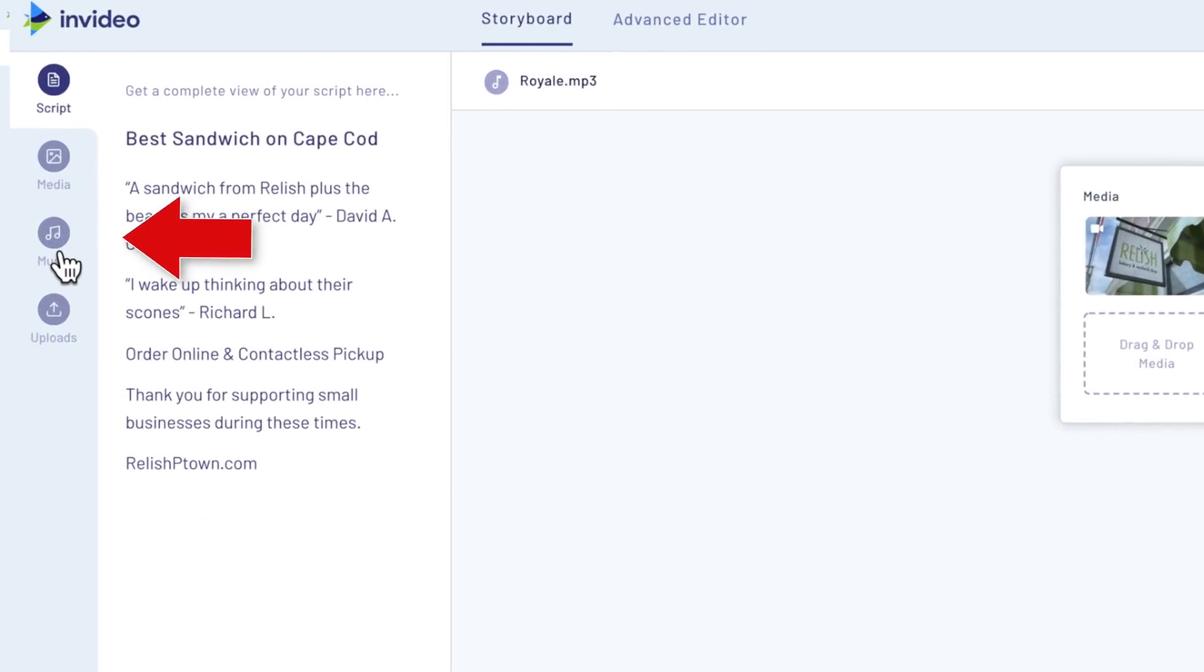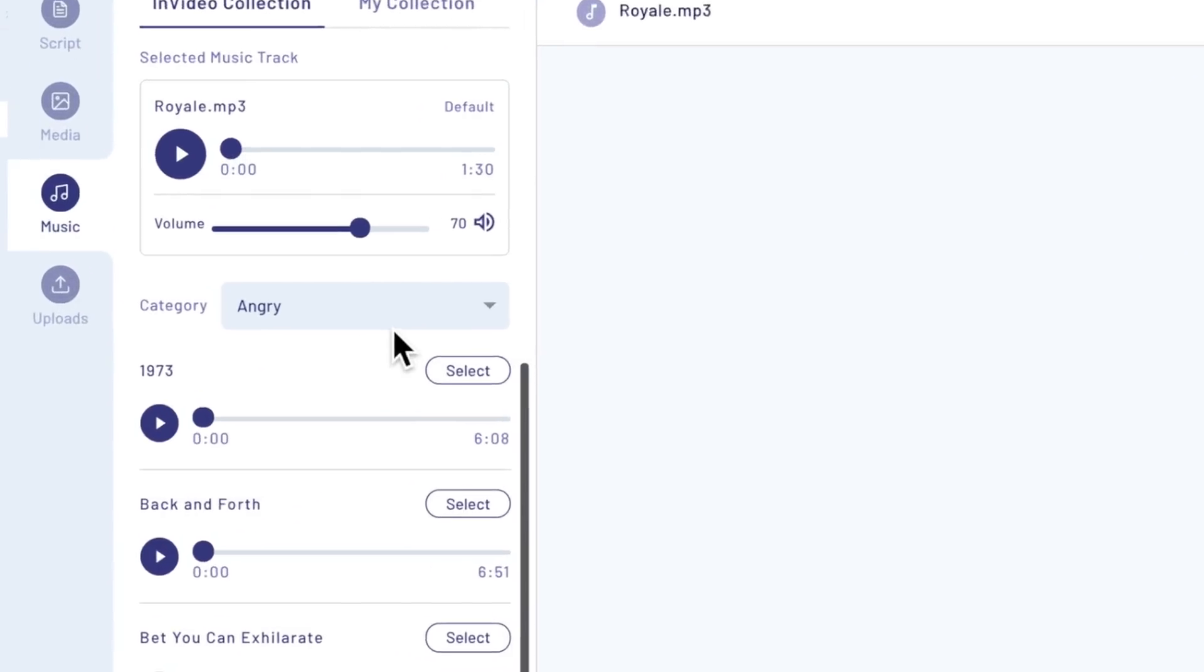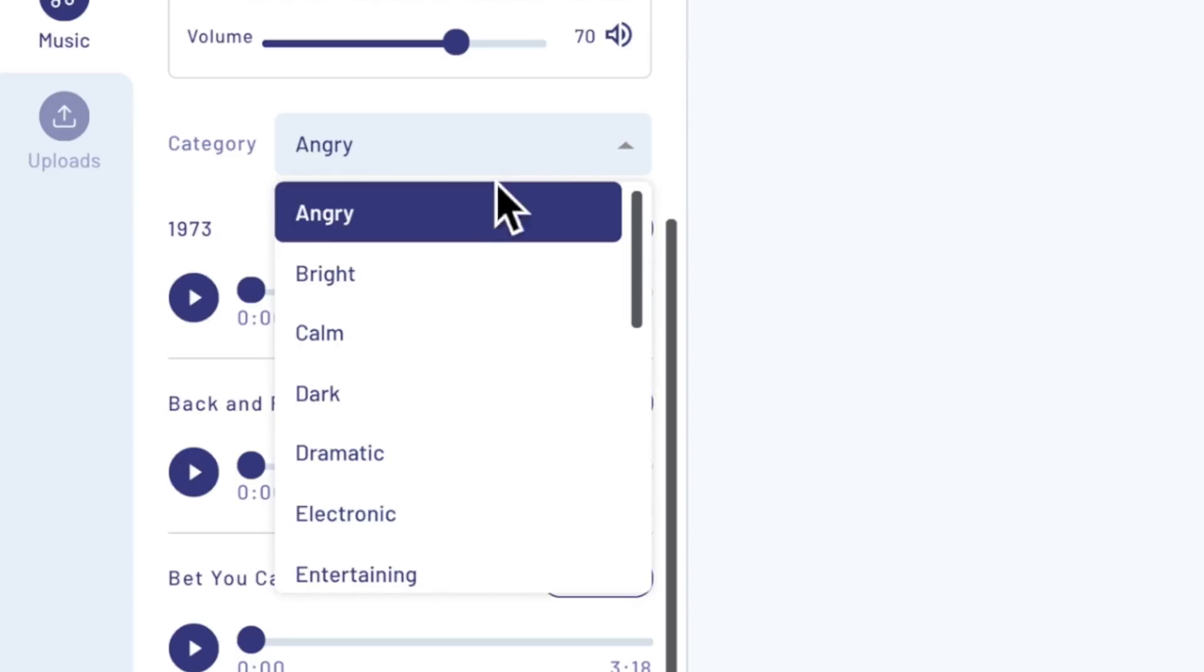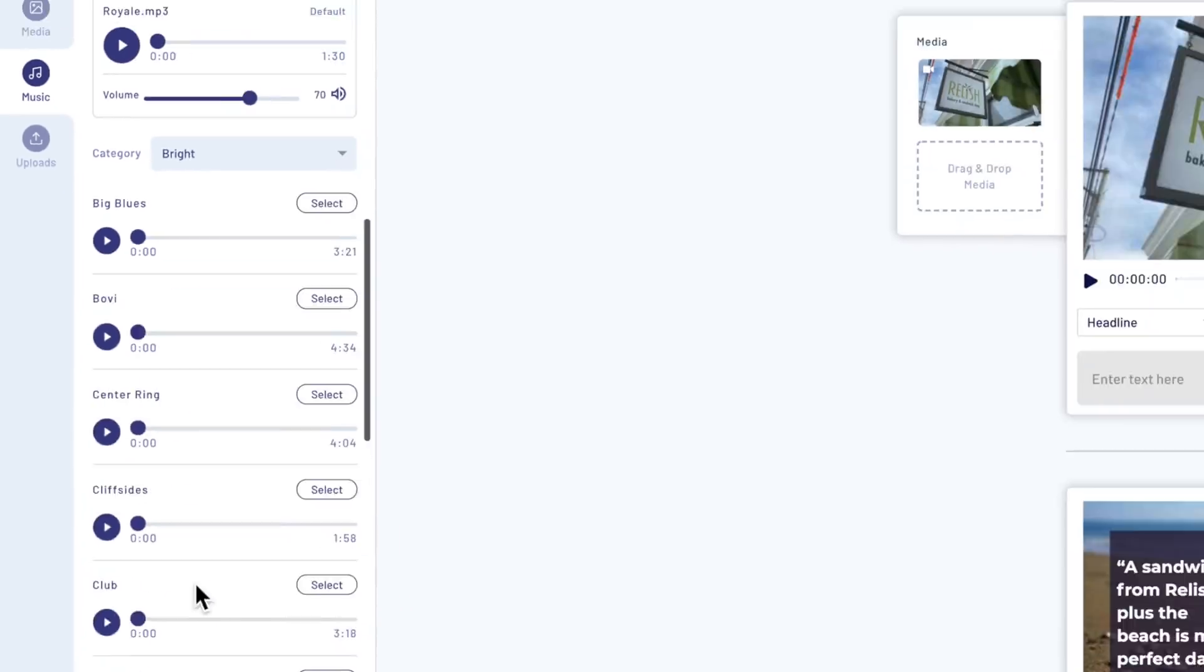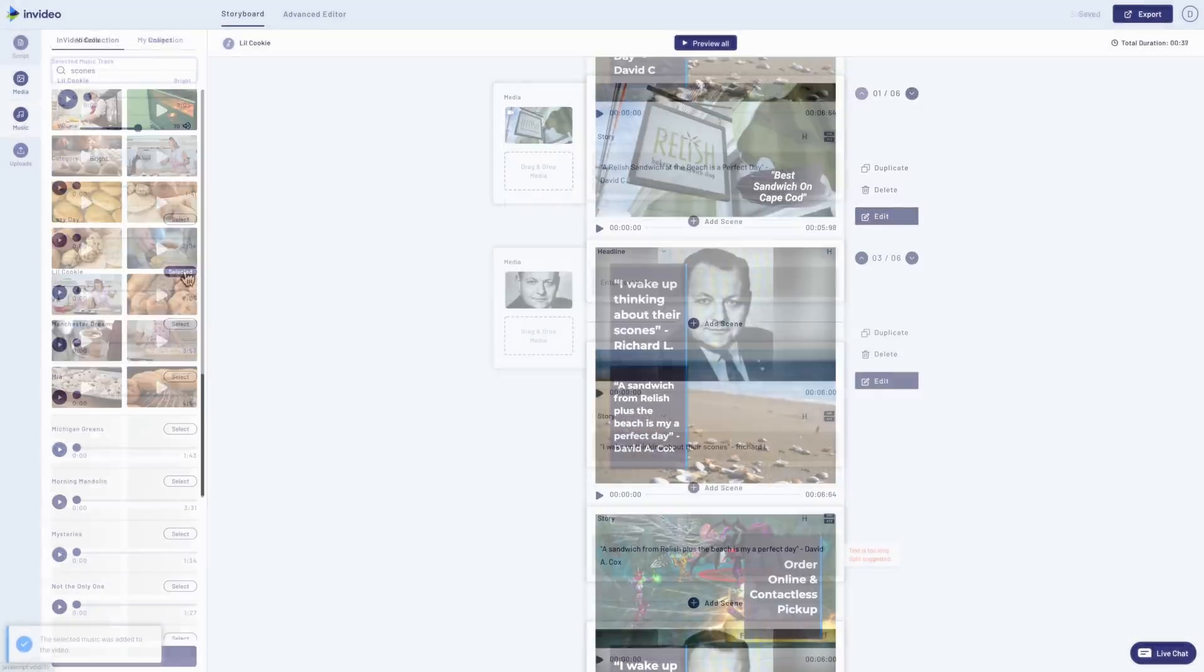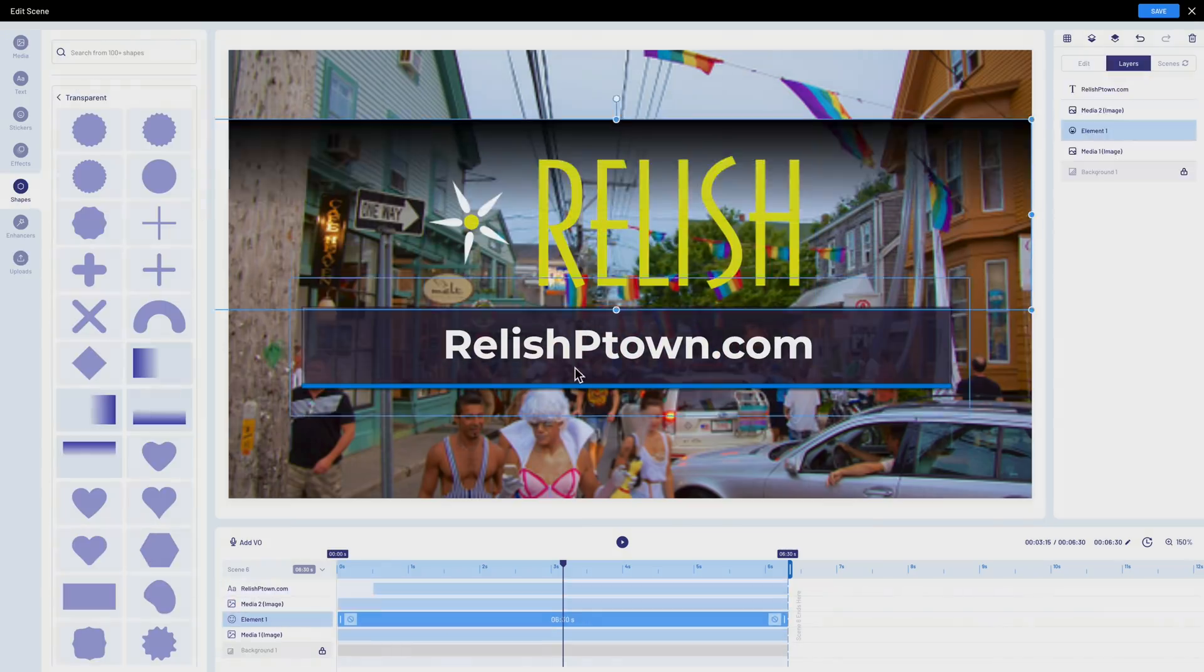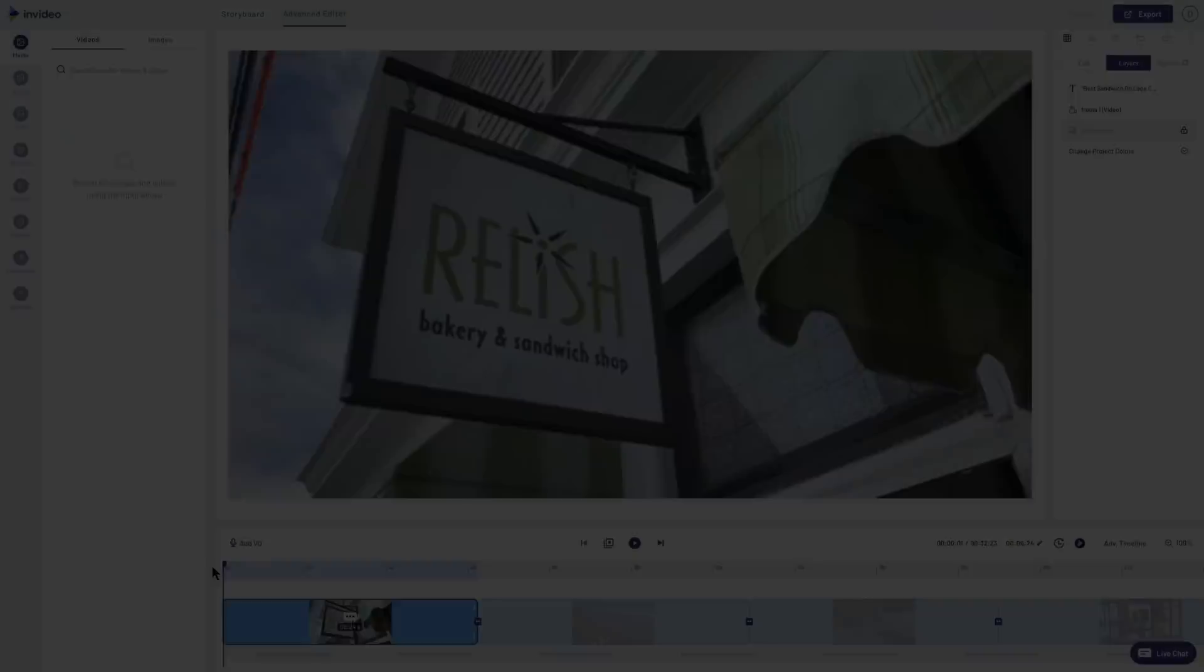To change out the music, let's click into the music tab, and we'll start by selecting a category of music. I think I'll go with something bright. I already listened to a bunch of these earlier, and I think I like this track here called Lil Cookie. At this point, I'm going to make a few final tweaks to a few other shots, and this was the final product.